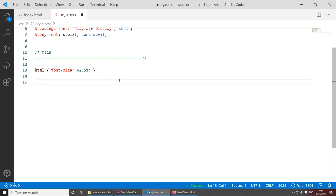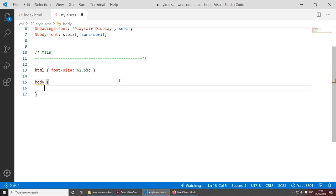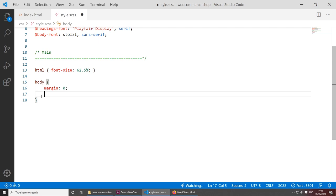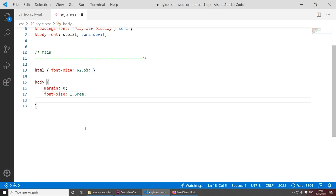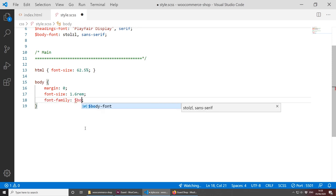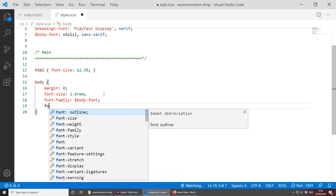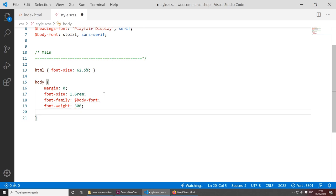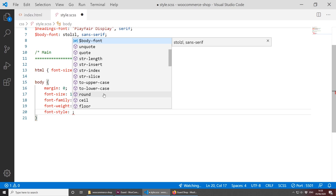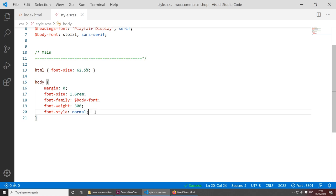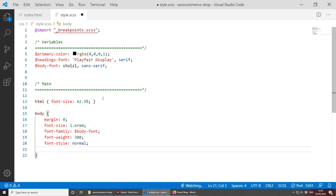Let's style our body. We can reset the default margin here. Let's set the body font-size to 1.6rem, set the font-family to our body-font variable, font-weight to 300, and the color to our primary-color variable, which is set to black. Going back to the browser, everything is looking good and our font is coming up. We now need to change the heading to use the other font we loaded earlier.